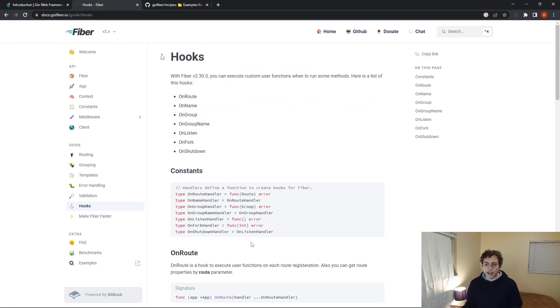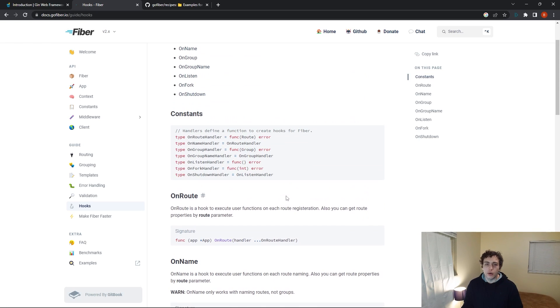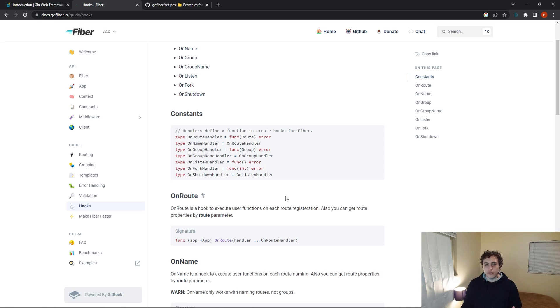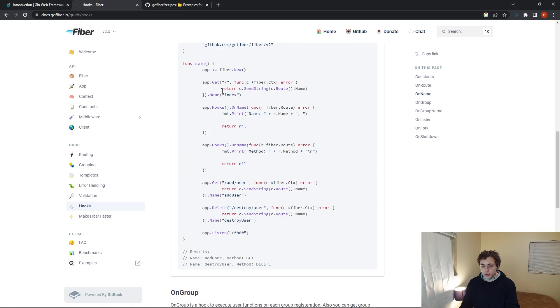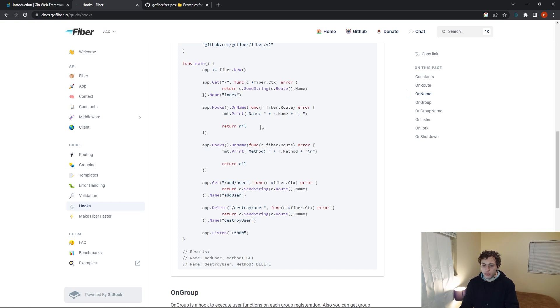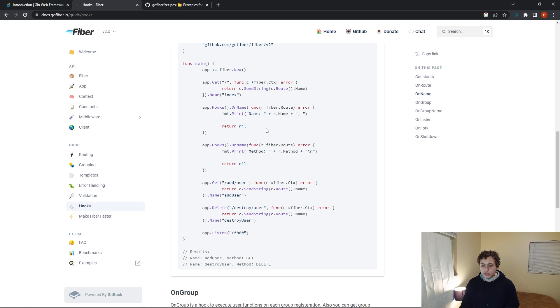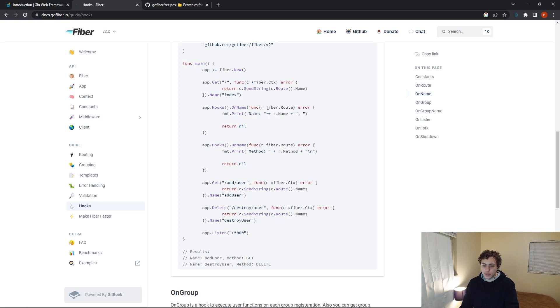And then sort of the last thing that I want to go over in the docs is these hooks that you can do. So what these hooks are is they're basically just functions that will execute every time a certain condition or event is met. So for example, with the hooks, what we're doing here is we're setting the name of this root to be index. And then what it'll do is it'll go here and we have two hooks defined. One of these will take in, they'll be executed in order, as you can see down here.